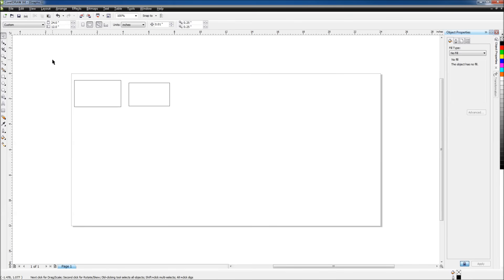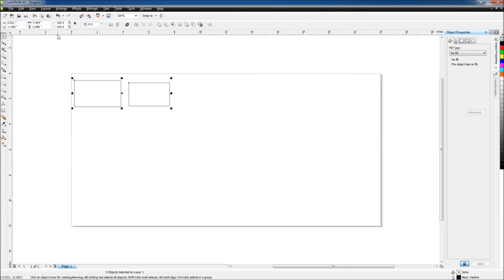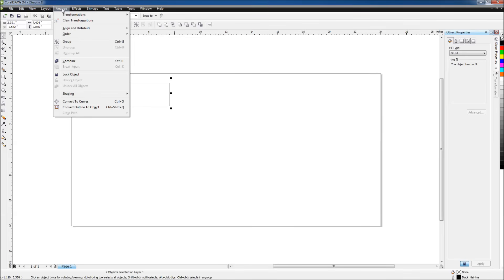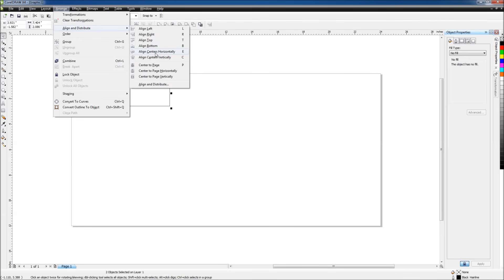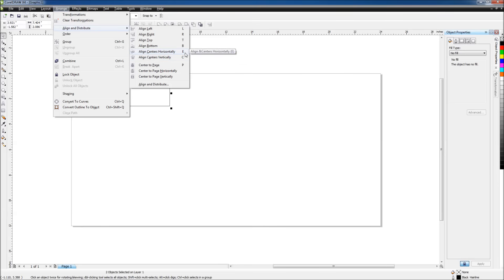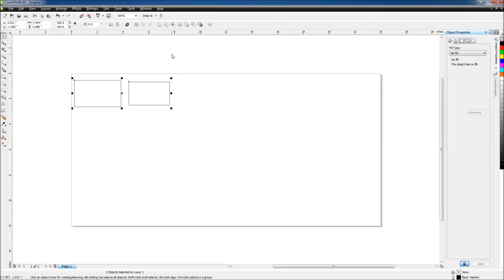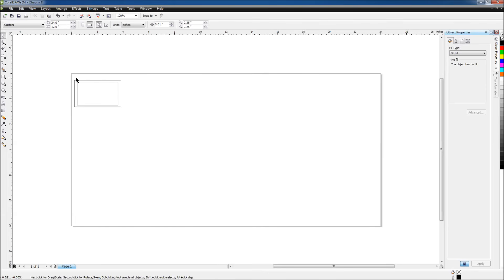If I highlight both of them, then go up to Arrange, Align and Distribute, you'll see there's options to align the centers horizontally and align the centers vertically. I prefer to use the hotkeys because they're much quicker, but you can access the command either way. So first I'll align the centers horizontally, then I'll use the hotkey to align them vertically. And now we have the smaller rectangle inside of the larger rectangle.